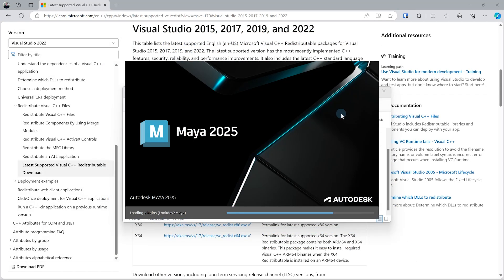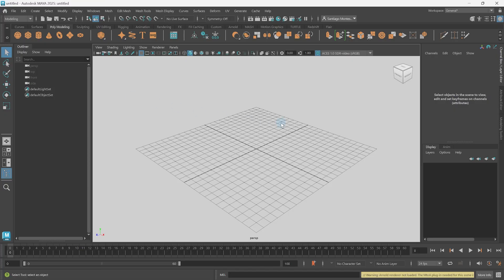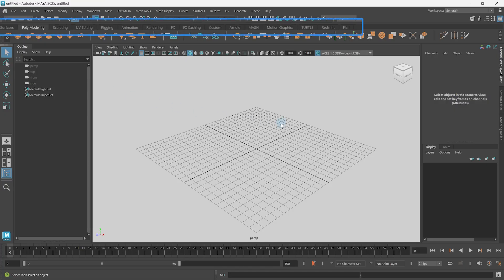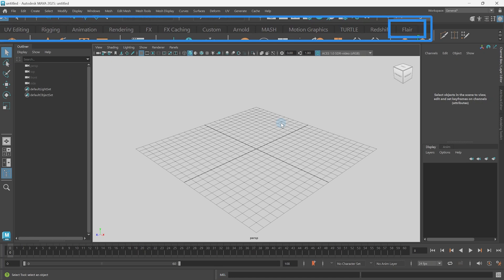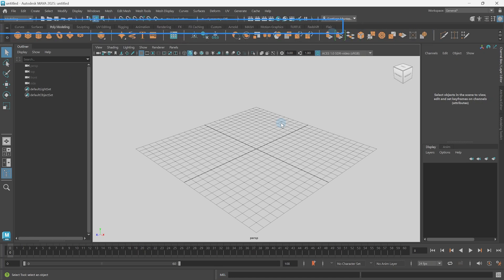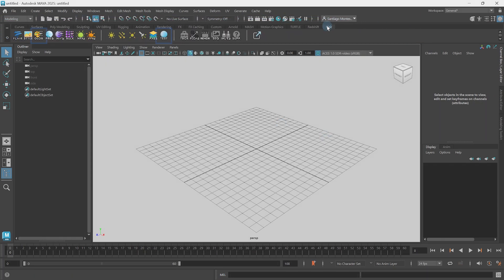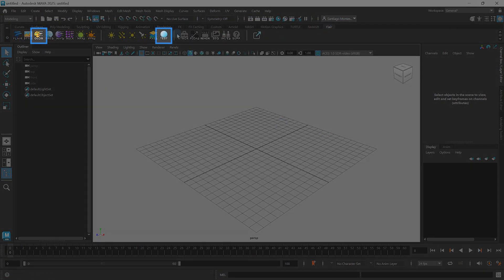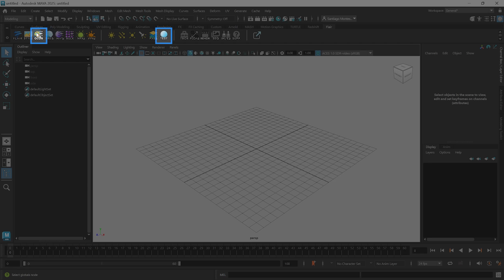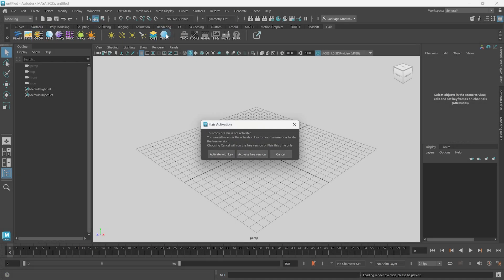Once you have restarted Maya after installation, you will see the Flare shelf appear within the Maya shelves. So open the shelf and click either on the globe or the test shelf buttons to load the plugin and check that everything is working correctly.